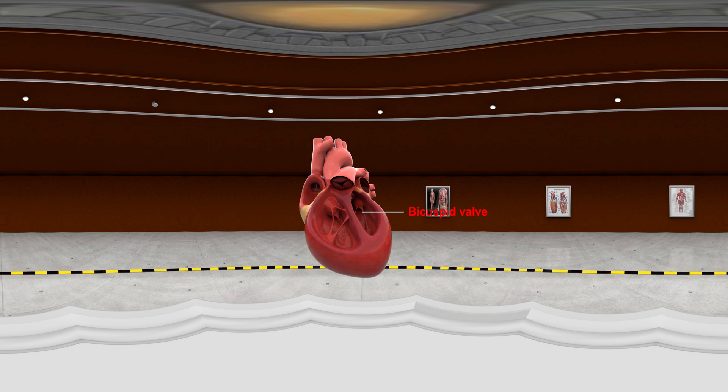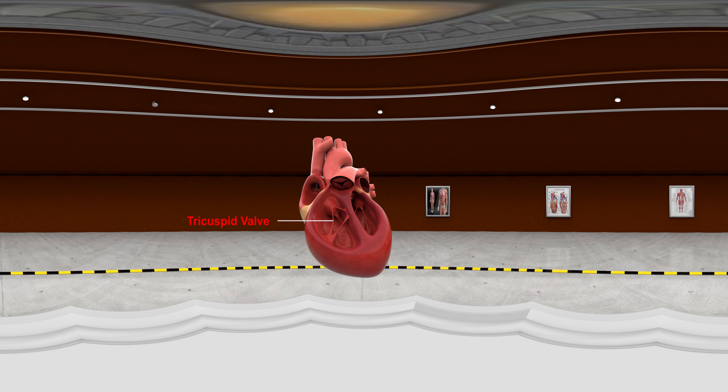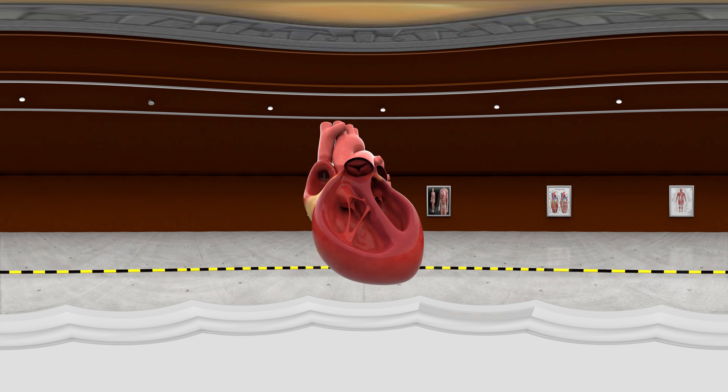Bicuspid Valve: This valve is located between the left ventricle and the left atrium. This valve is located between the right ventricle and the right atrium. All these work together,